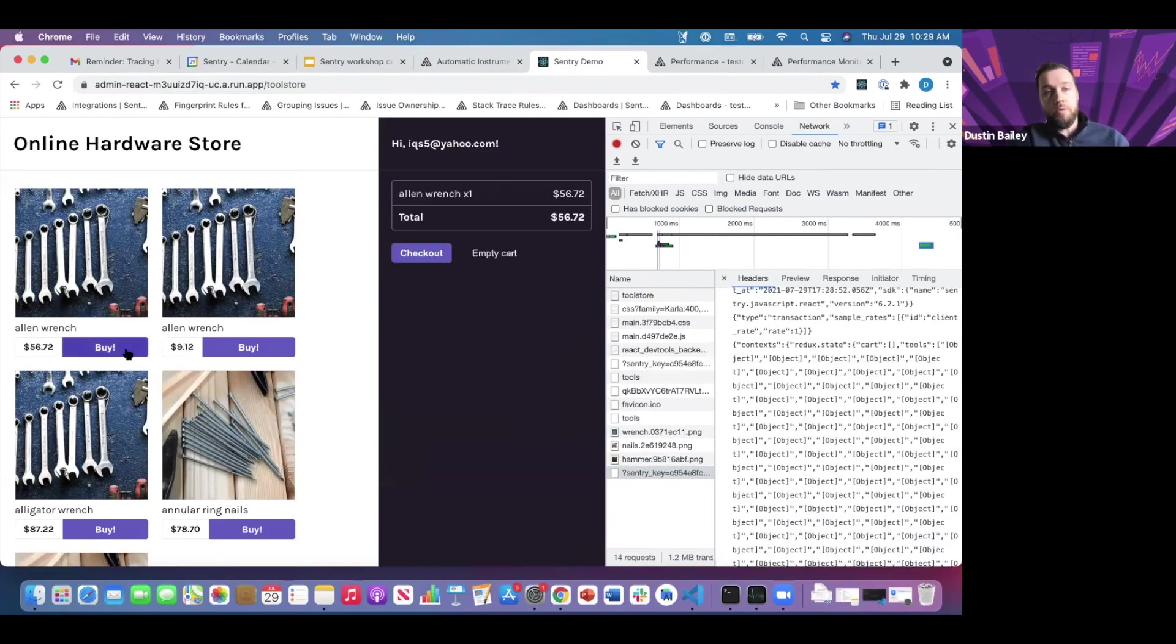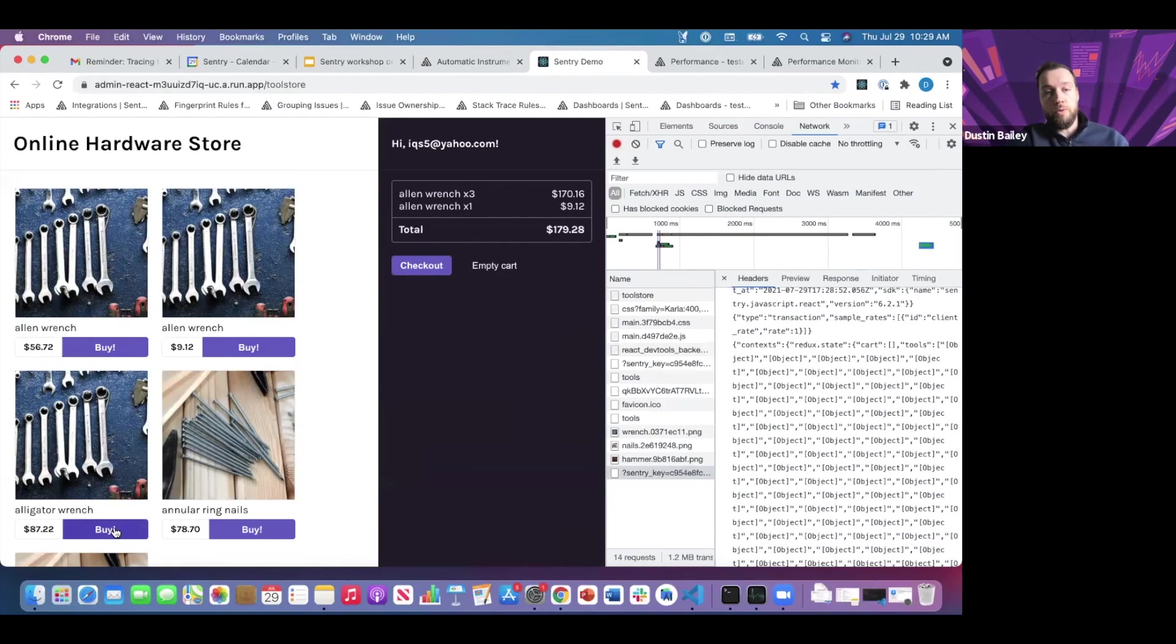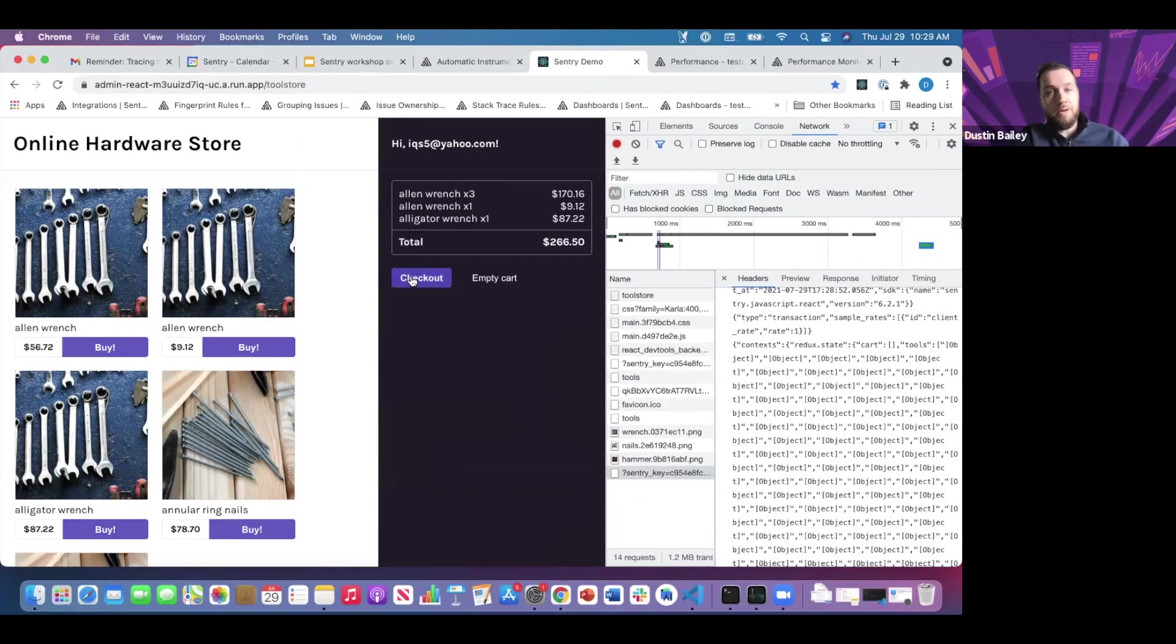The other trace of interest is a checkout. We'll add some of these expensive tools to our cart and attempt to checkout.